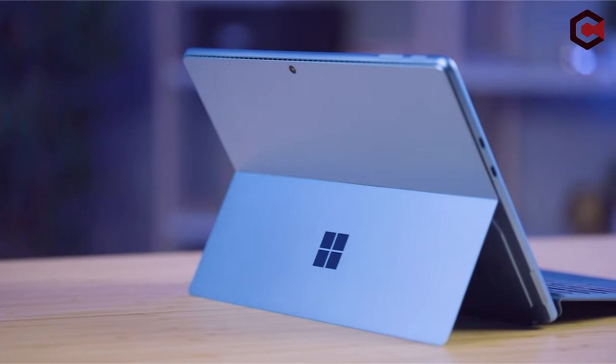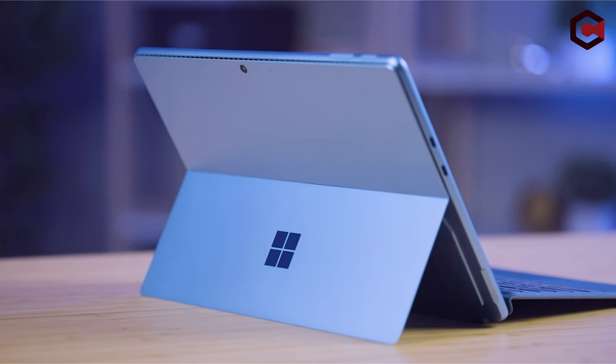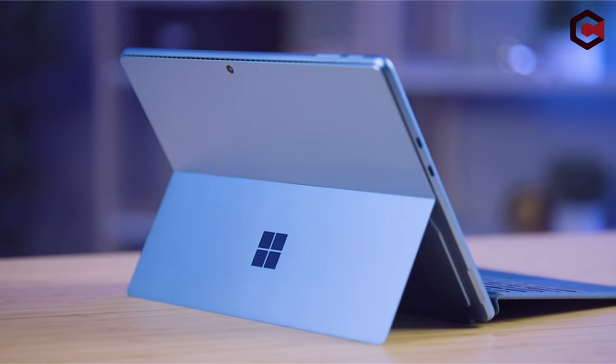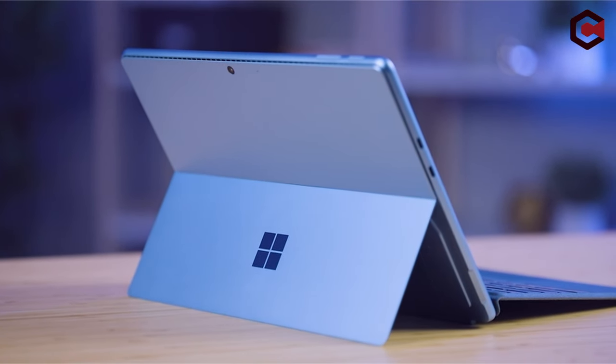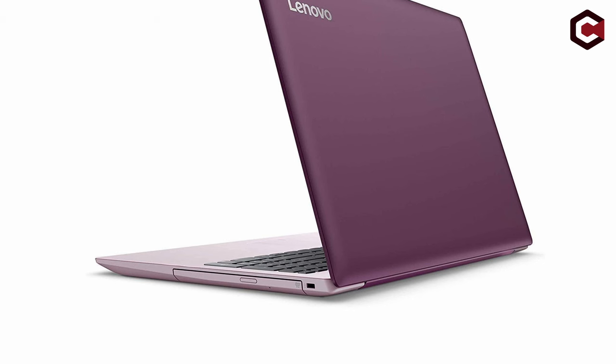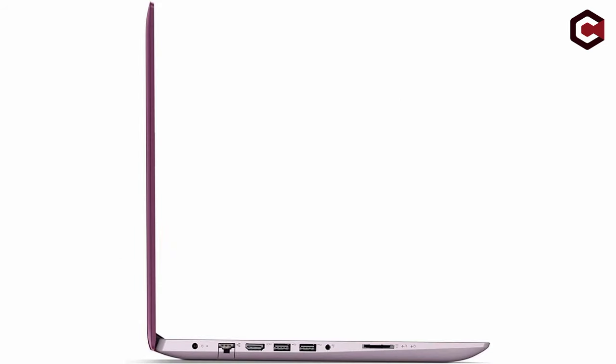On number 3, Lenovo IdeaPad 330 15.6-inch. Affordable 15-inch laptop with a reliable frame and a comfy keyboard, the Lenovo IdeaPad 330 is a great option for simple internet work on a shoestring budget. However, its performance and battery life are lacking. The laptop has a DVD drive, which is unusual for laptops today.